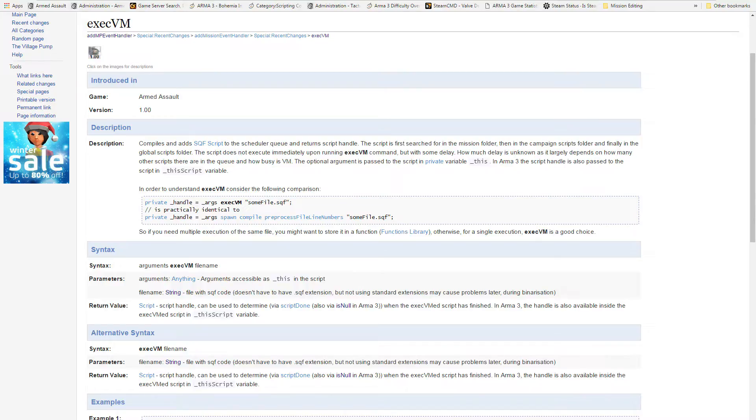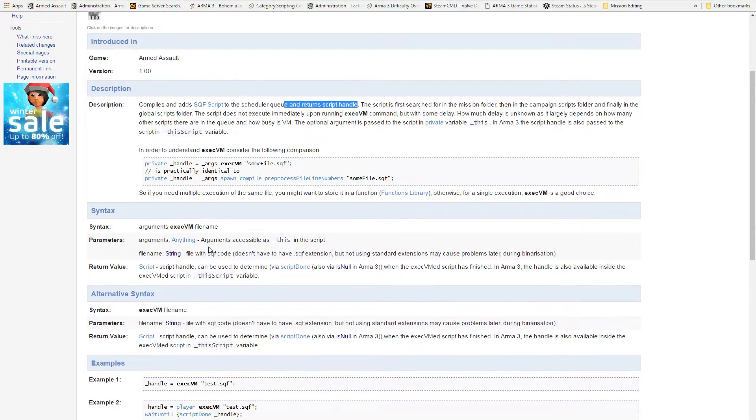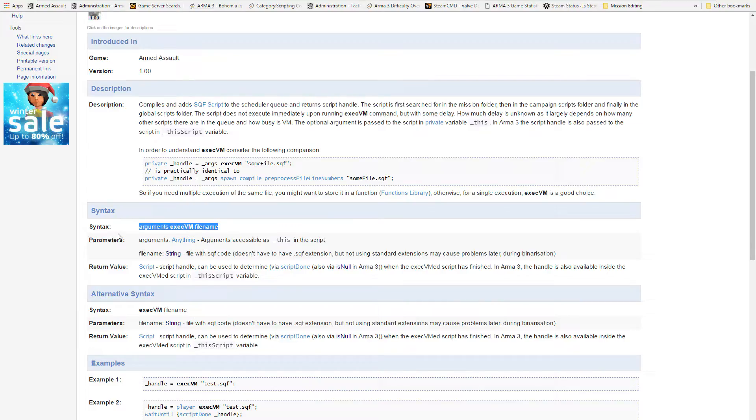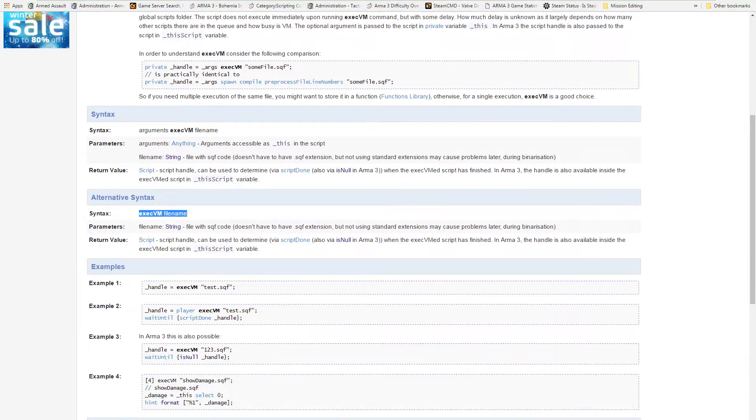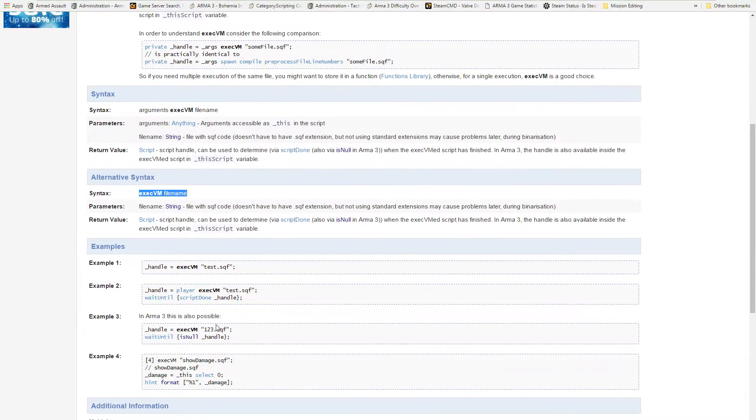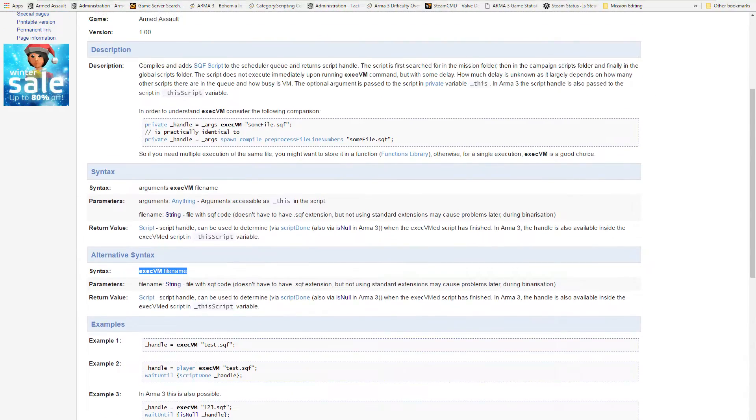This tells us a bunch of information about it. It compiles and adds SQF script to the scheduler queue, returns the script handle. We're not going to be talking about the return. We're just basically using it to run a script. Basically we are going to be using this syntax: arguments, it could be anything, and then we just basically call a file name and it executes that script. That's all there is really to it.